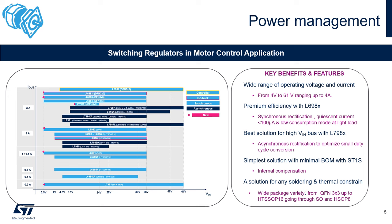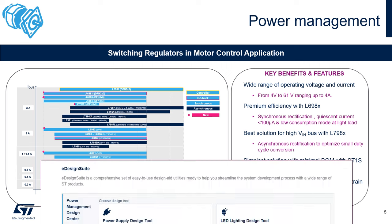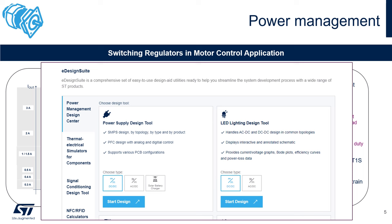If these suggestions don't fit your needs, ST offers the eDesignSuit tool — the link is on the last slide. You can see the power management design center on the left side of the tool. There's also thermal and electrical simulation, signal conditioning design tools, NFC and RFID calculators, and much more. You simply input the input voltage, output voltage, and current, and the tool gives you the best three to four ST solutions depending on your needs.